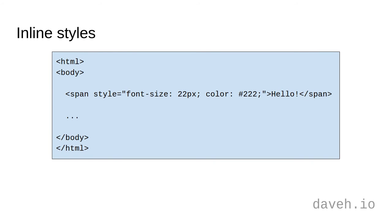The third way is to apply inline styles. These are applied directly to HTML elements using the style attribute. The downside to this is it can be a bit time consuming and challenging to manage.